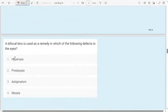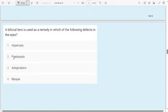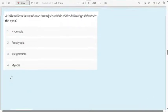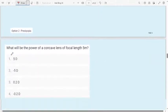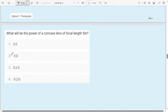Rainbow occurs because of the dispersion of light. Question 7: A bifocal lens is used as a remedy for which of the following eye defects? Options: hypermetropia, presbyopia, astigmatism, myopia. The correct answer is presbyopia. To correct presbyopia, we use a bifocal lens. Everything is explained in the theory chapter — go through the theory part. If you understand the concept, you can easily answer MCQ questions.